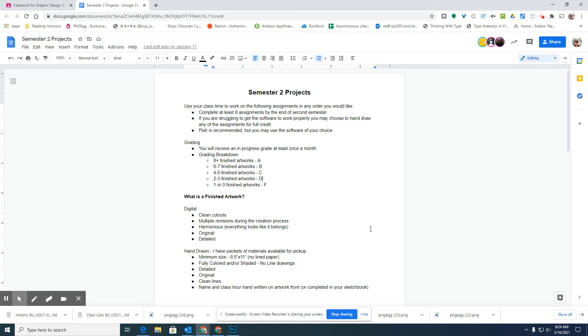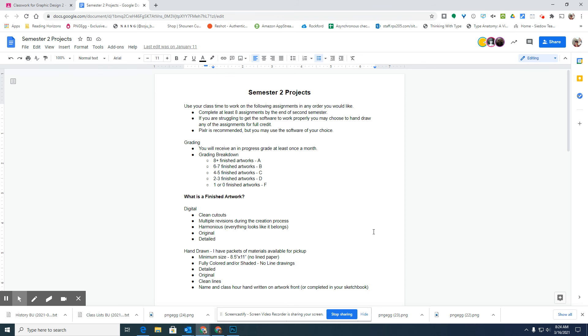This is finished artworks that have clean cutouts, everything in the design looks like it goes together, it's original, it's very detailed, it's not a design that you spent 20 minutes trying to put together super fast. Make sure that you're spending, it's supposed to take about two weeks per artwork to be considered a finished artwork.